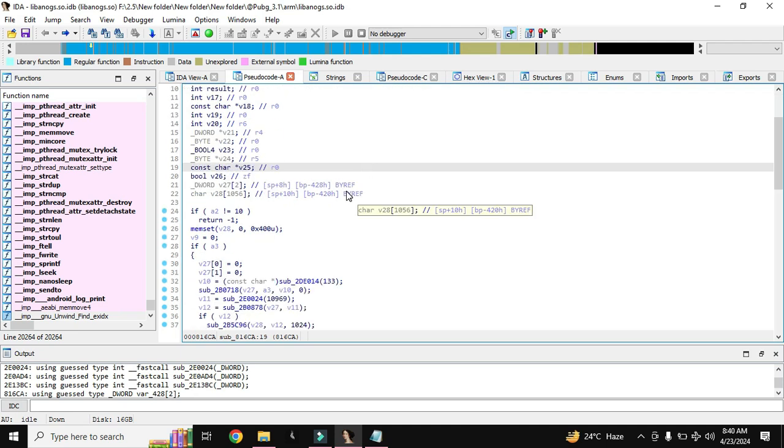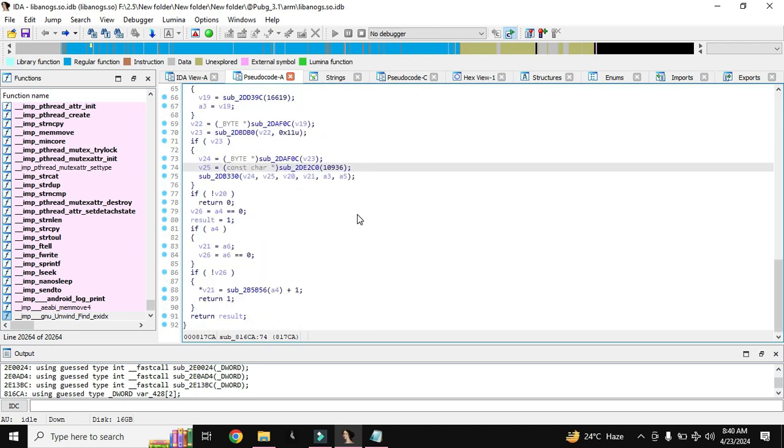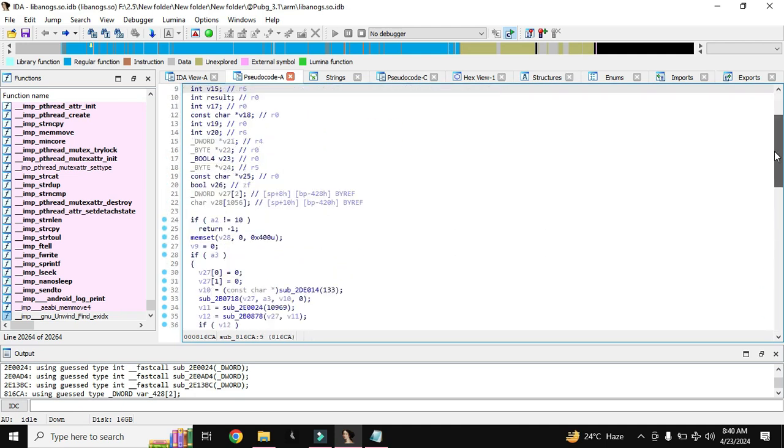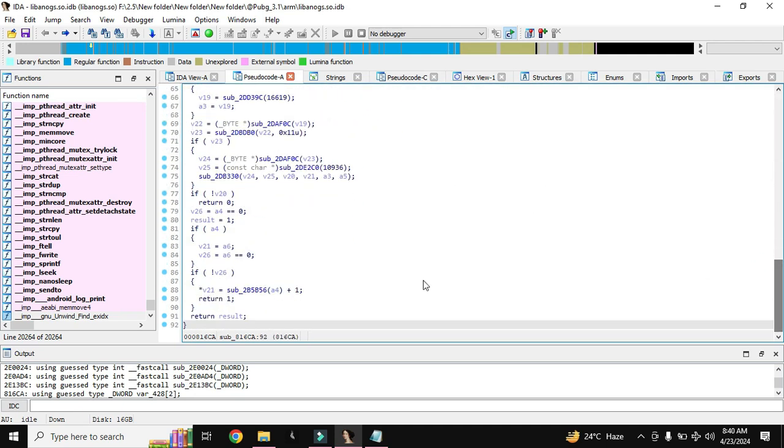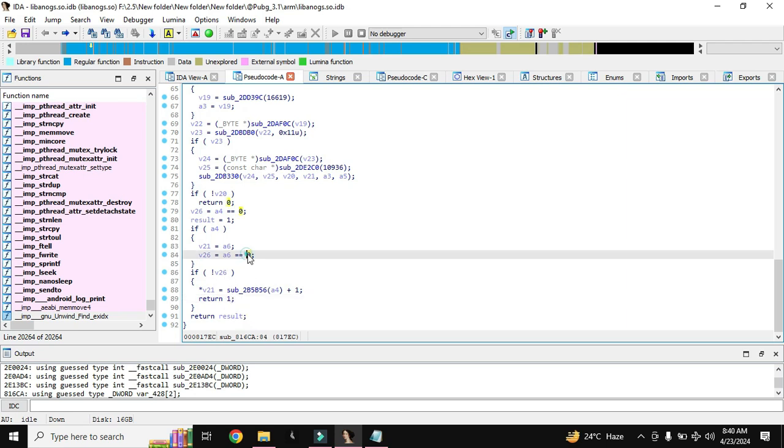How we have to create a hook for this function. First of all we need to know what we have to return from this function. If we return 1 from this function that means emulator, the device is emulator like we are playing on emulator. But if this function is returning 0 then it means it is not an emulator, it is a real device, mobile device.